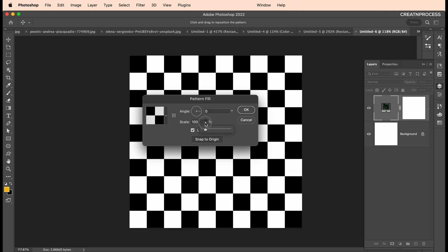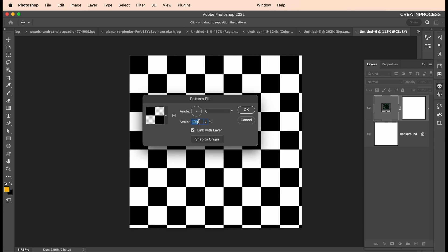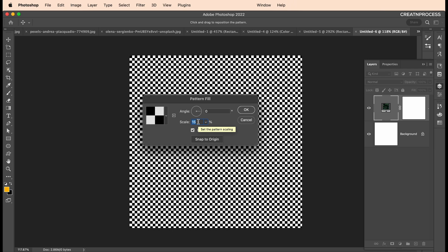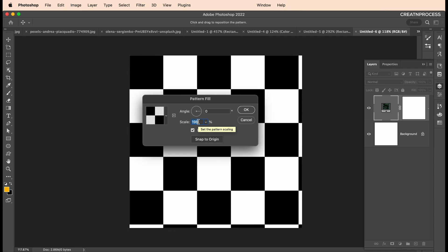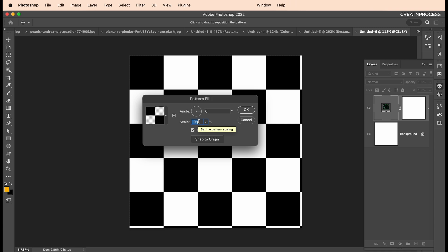You can adjust the size here. Just adjust it to whichever size you want—bigger or smaller. It's up to you.